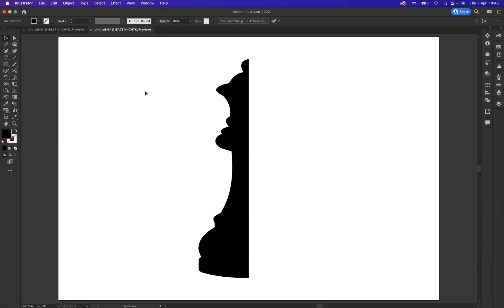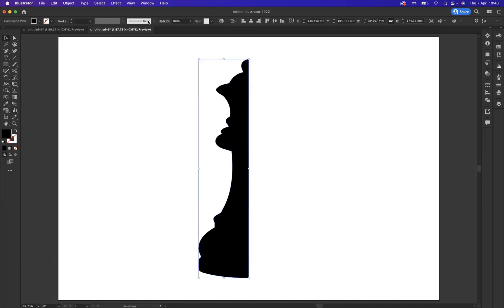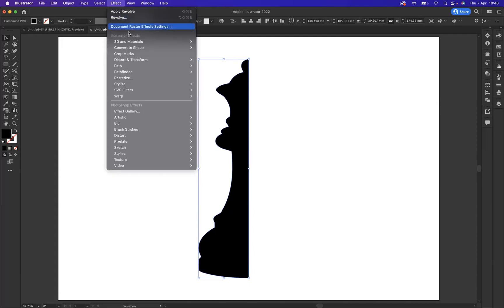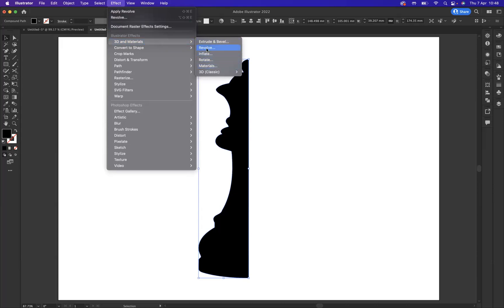Now what I want to do is bring this to life using the 3D materials options. I'm going to select it with the selection tool, then I'm going to come to Effect. As you can see, we have 3D and Materials. The option I'd like to use is Revolve.